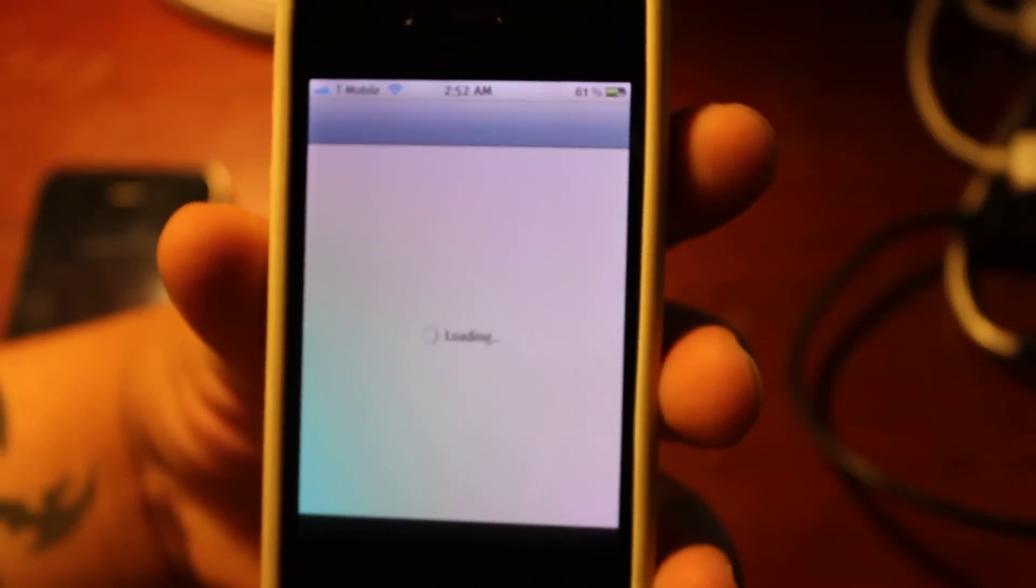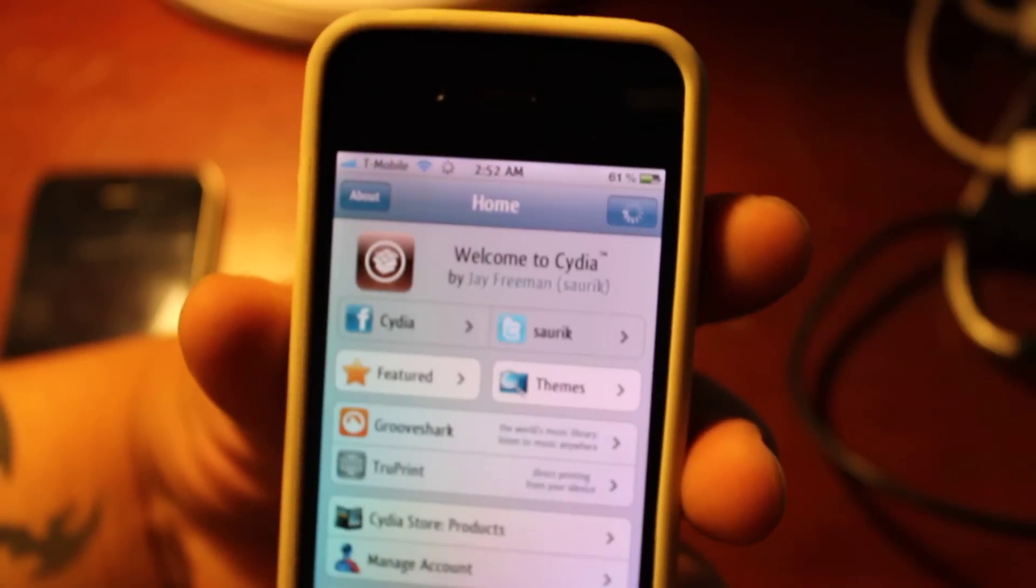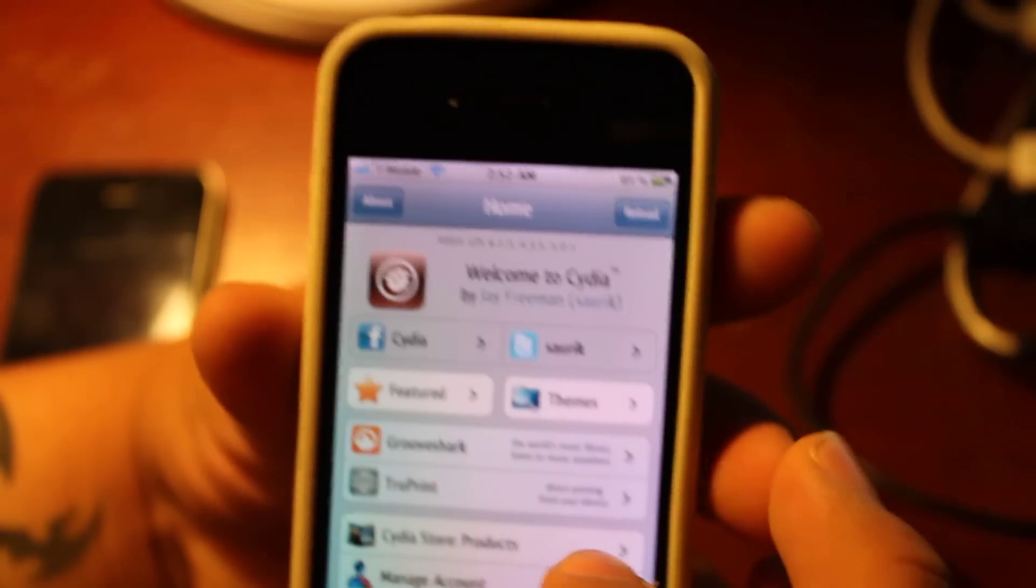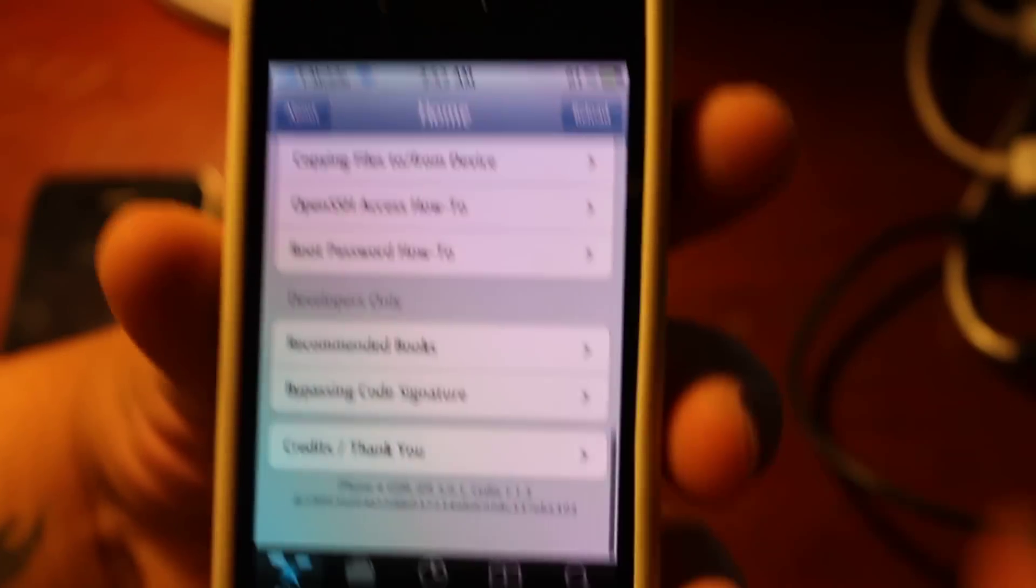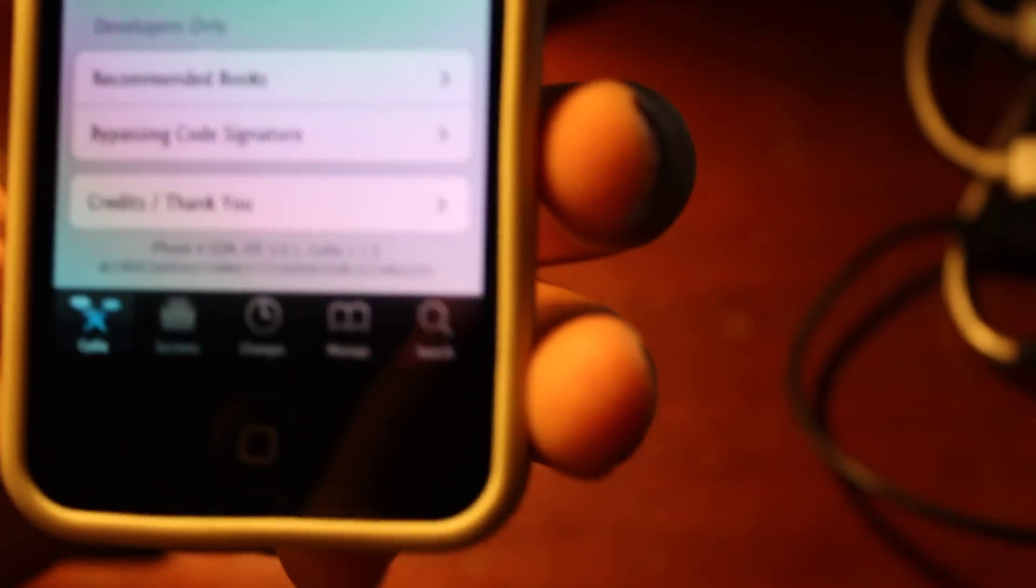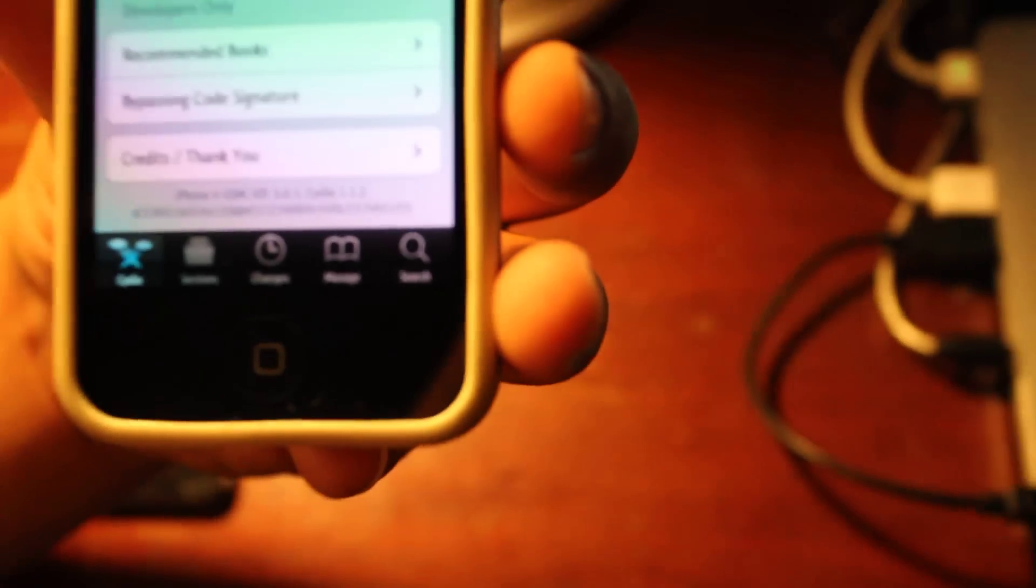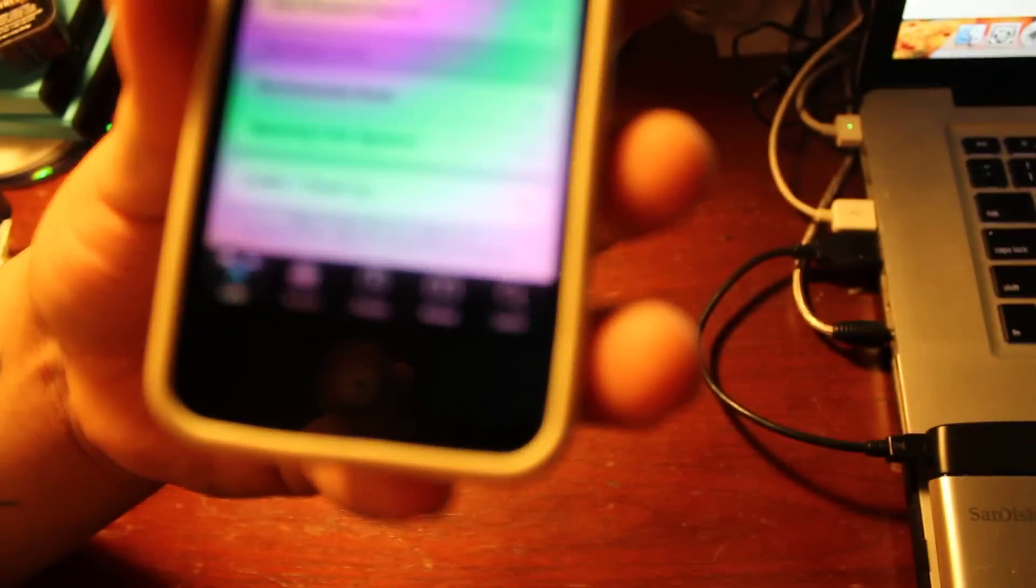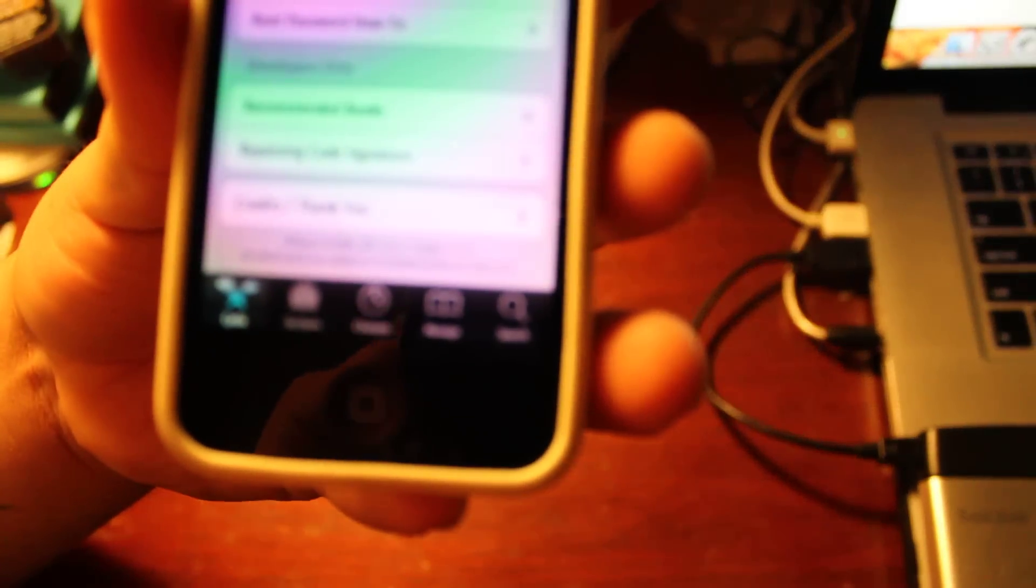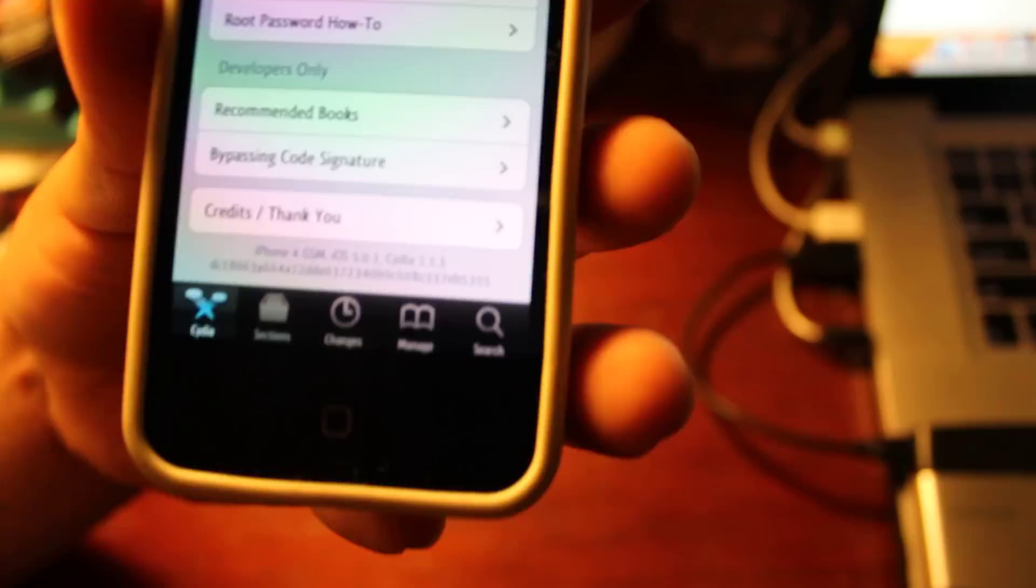As you can see on the bottom I'm trying to focus this right here. I don't know if you can see it. There you go.